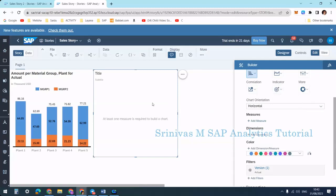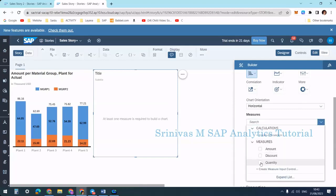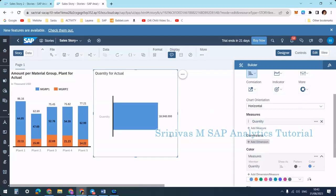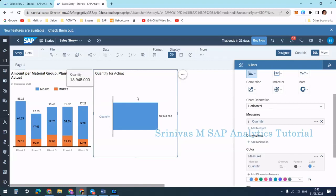This numeric pointer pattern we cannot apply directly, so we need to select a measure first. I am taking quantity. When I select quantity, this is the total quantity from the model — a summation of all the quantity from the model — because at this point of time there are no filters applied on this story, page, or on the widget.